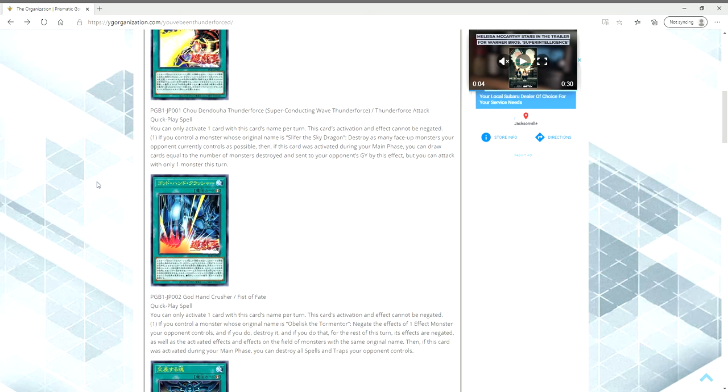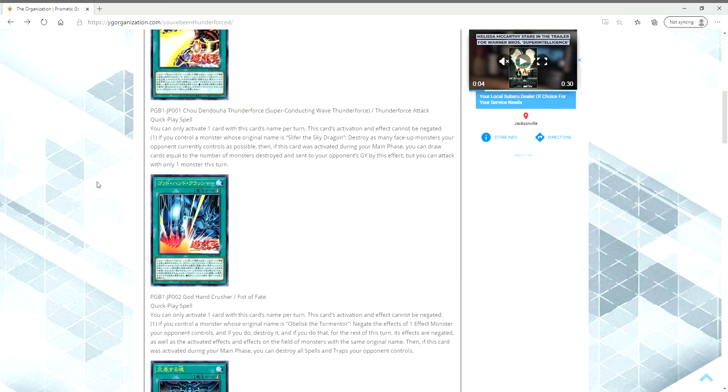The next card we have is God Hand Crusher, otherwise known as Fist of Fate, or also sometimes called Fist of Fury, whatever you want to call it. You can only activate one card with this card's name per turn. The effects activation effect can't be negated.